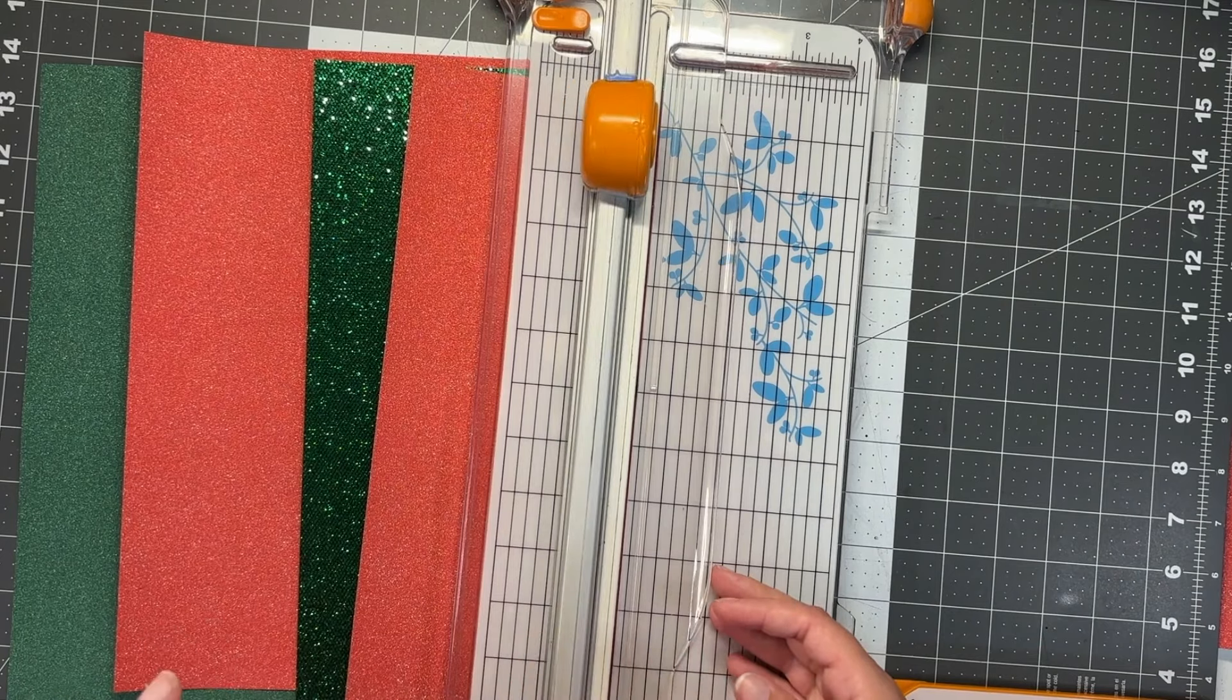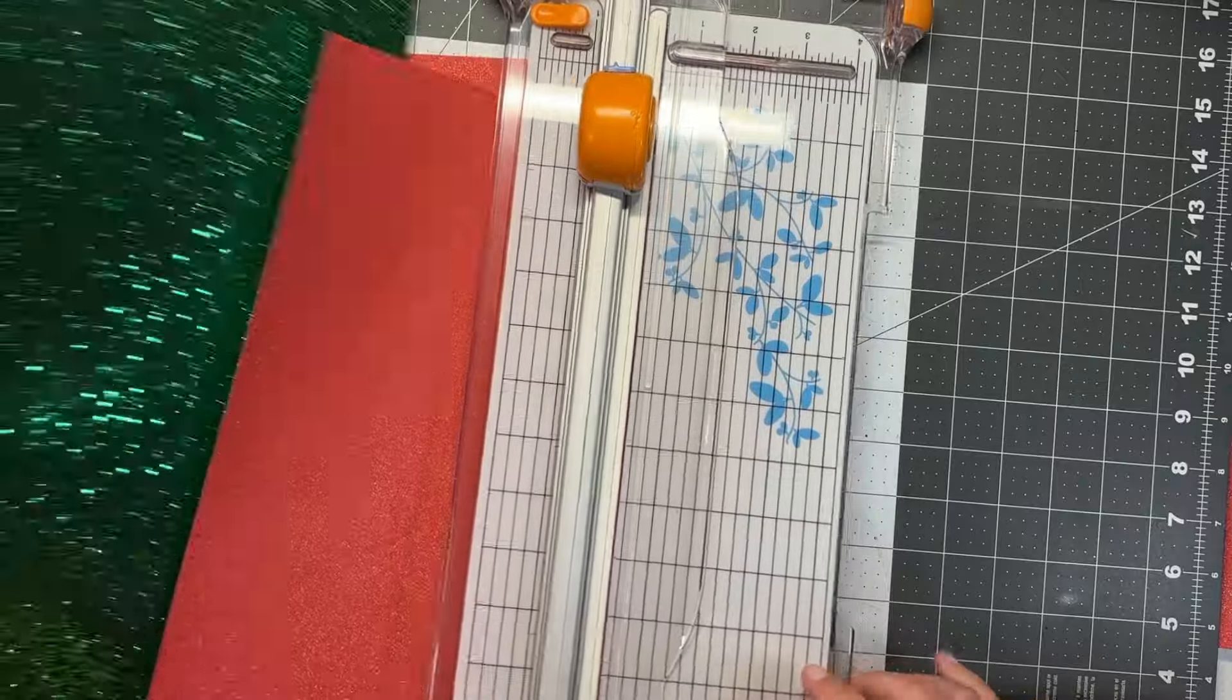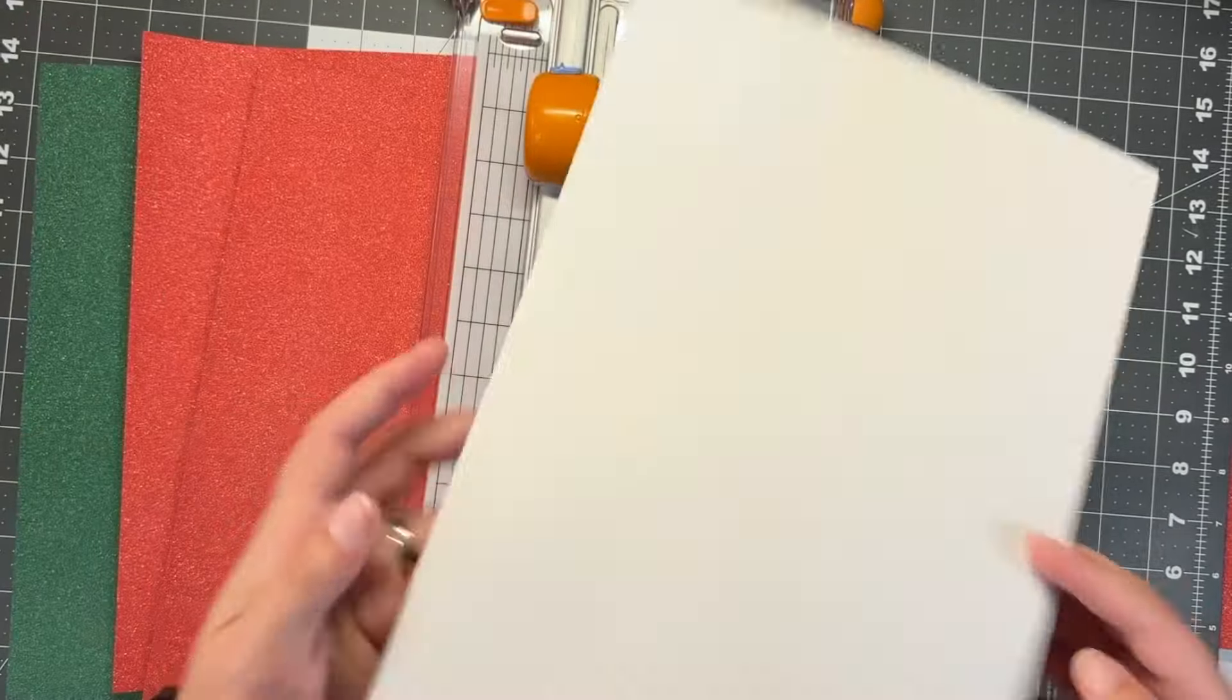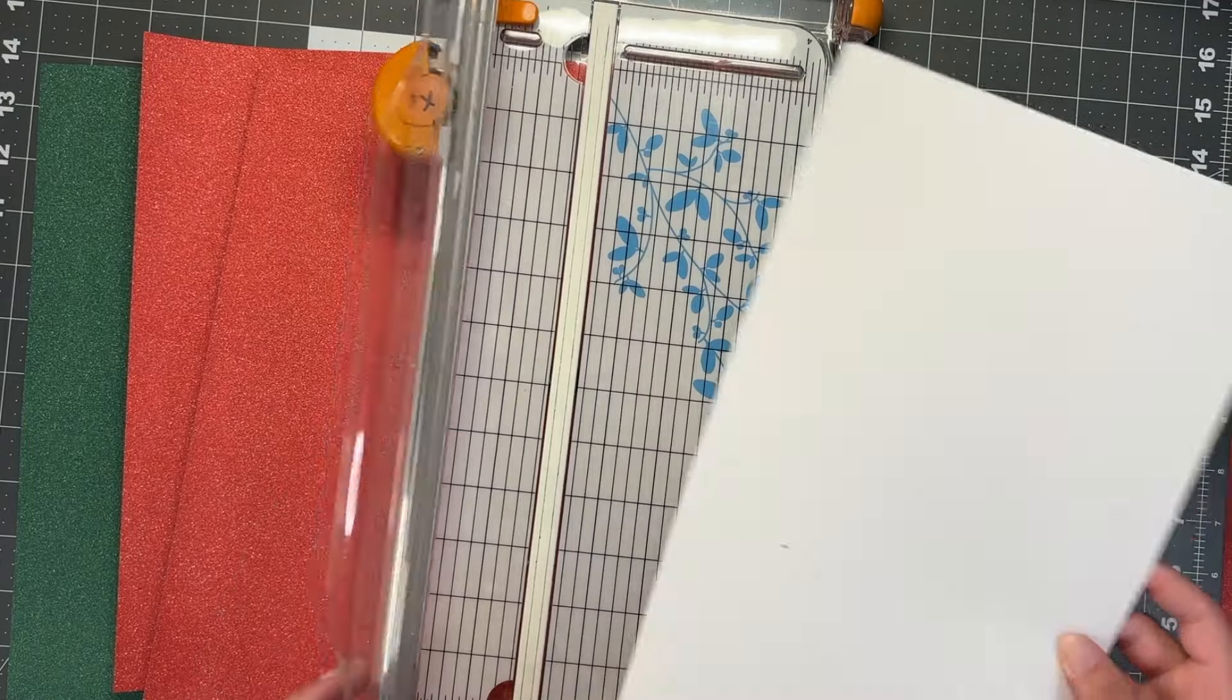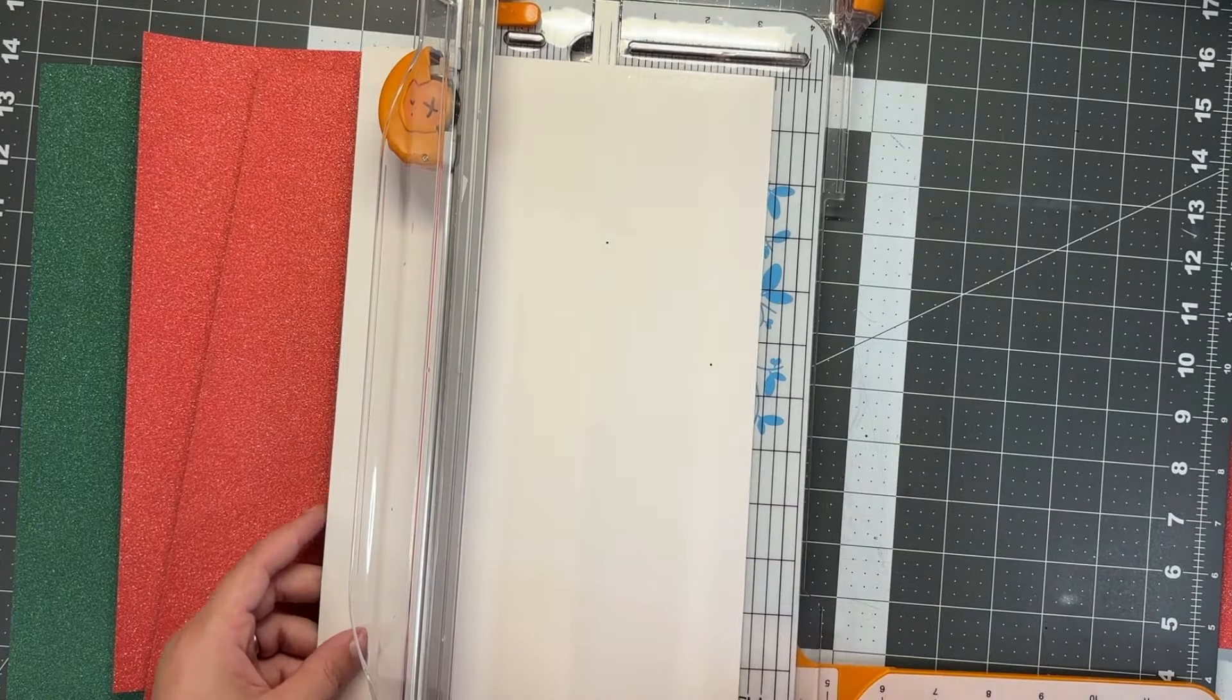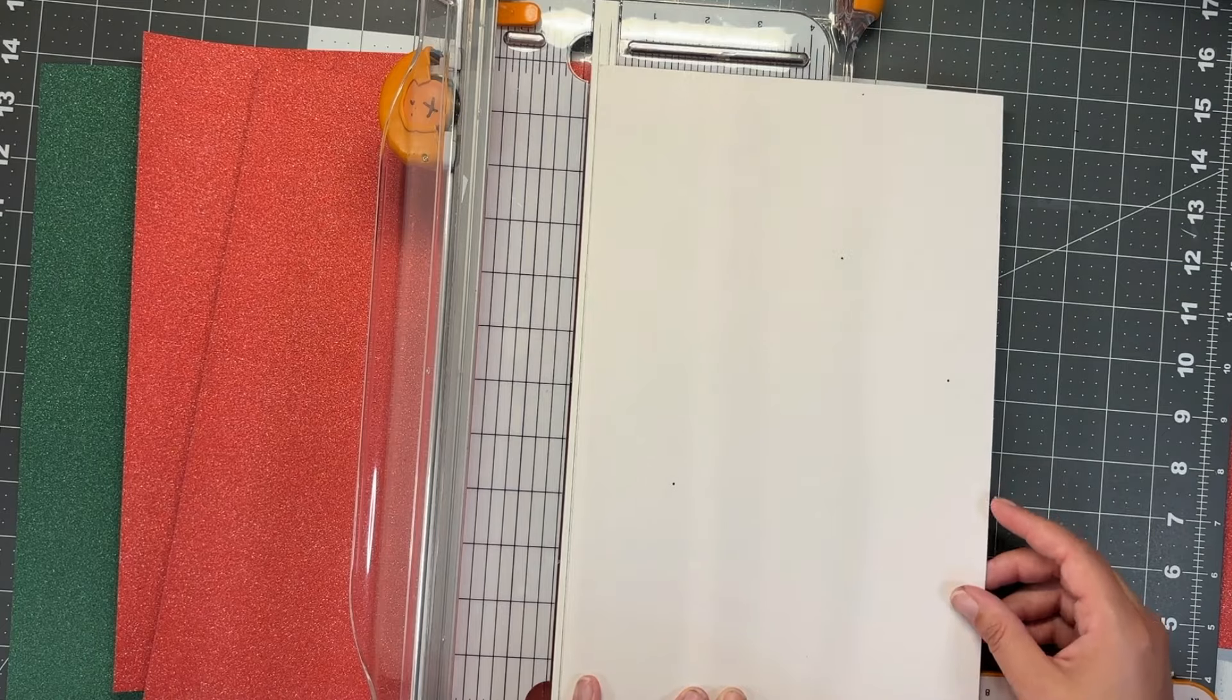The way you're going to cut this is on the back side. You're going to flip this over and cut it so that you're cutting through the paper instead of through the sequins.